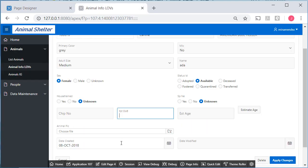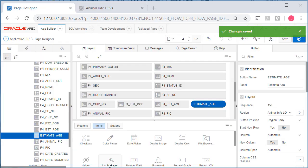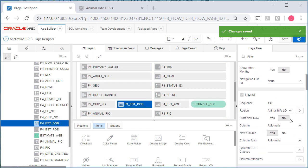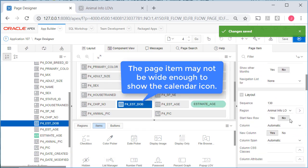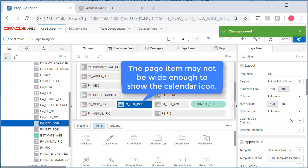I should be getting a calendar icon for the date of birth, estimated date of birth. So let me check that. So the issue here may be the width of the column.